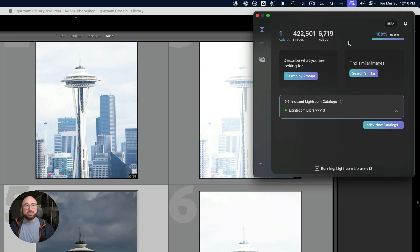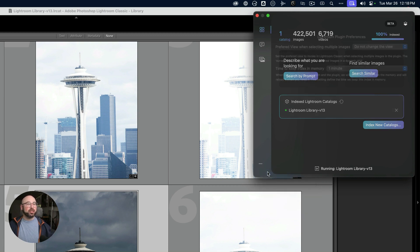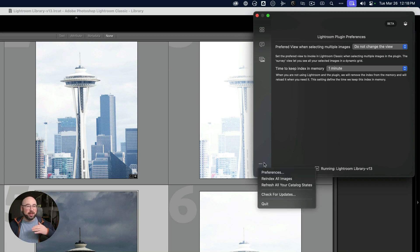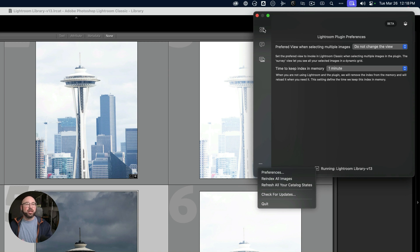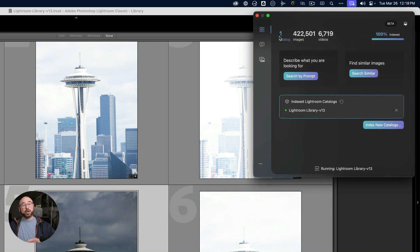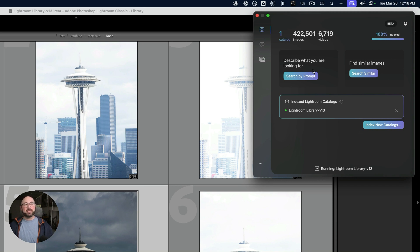This is what the Peak2 Search app looks like — this is the beta version. I wish I could go to preferences and tell it where I want the files stored, but that's not currently an option. Hopefully they'll add that down the road, as the bigger Peak2 application does have that ability. My main catalog is indexed with 422,000 images and 6,719 videos all inside of this catalog.